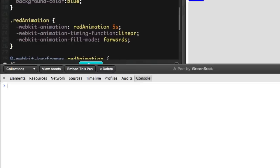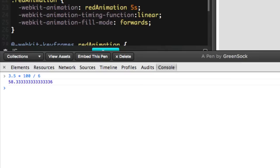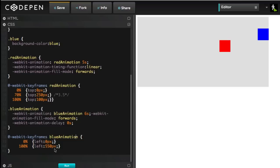Let's open up my calculator, and I'm going to do 3.5 times 100 divided by 6. Oh, isn't that a lovely number? 58.33333336. So, what we're going to do is this.